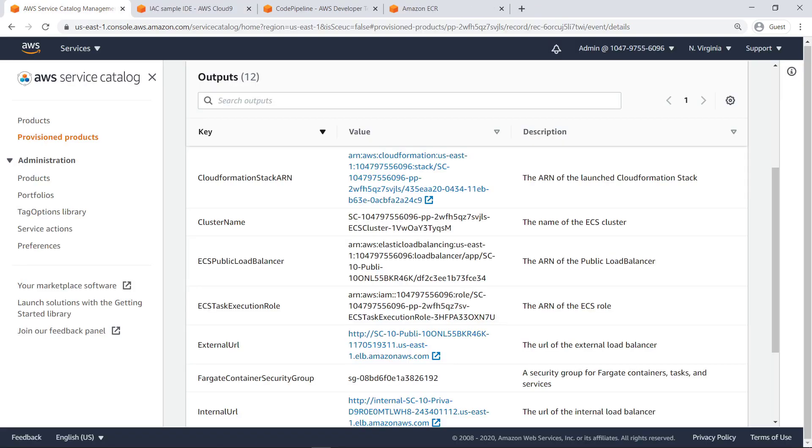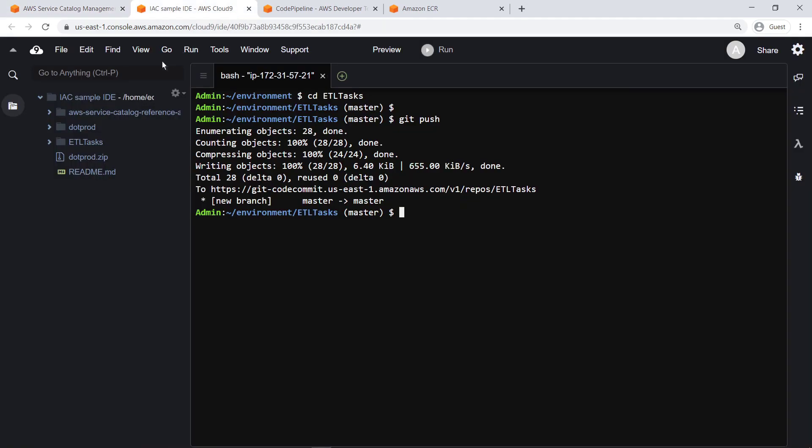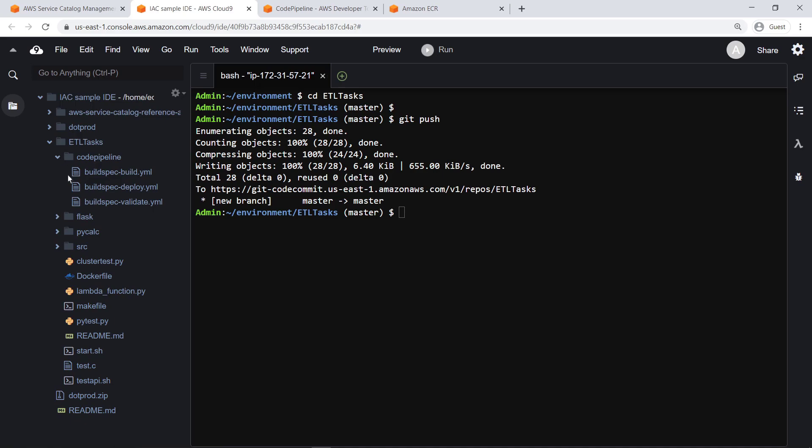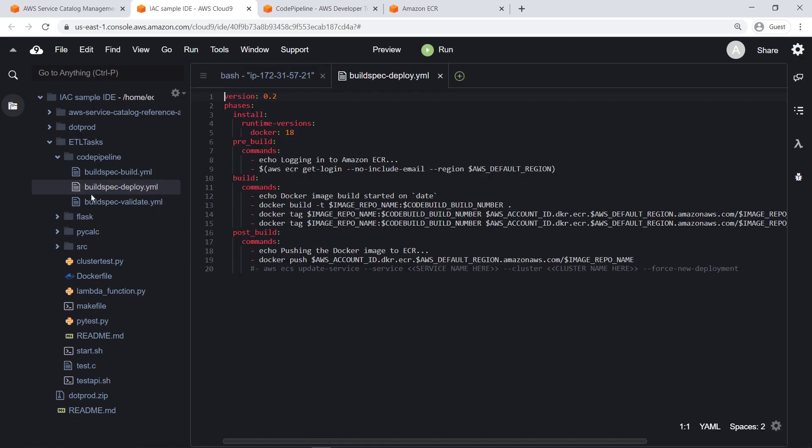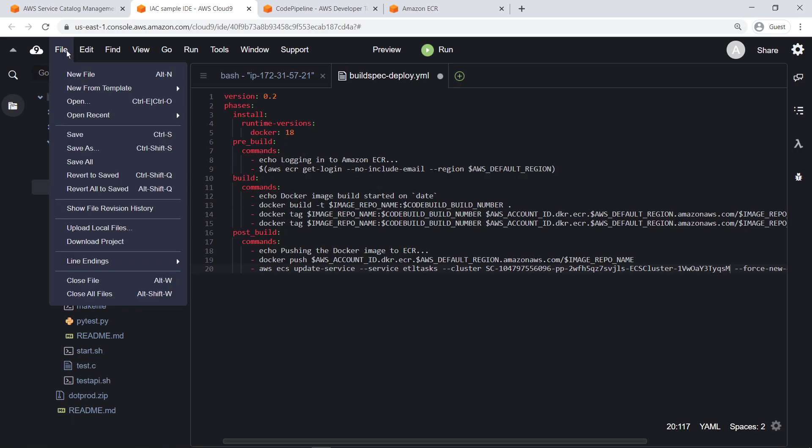Next, let's edit the deployment configurations to associate our sample Flask project with our ECS Fargate cluster and the ECS service. This will enable automatic redeployment and re-execution whenever the code pipeline executes. We'll uncomment the last line and add the ECS Fargate cluster name and the service name. This association will result in zero downtime automated deployments upon every new push to the CodeCommit repository master branch. Save the changes.